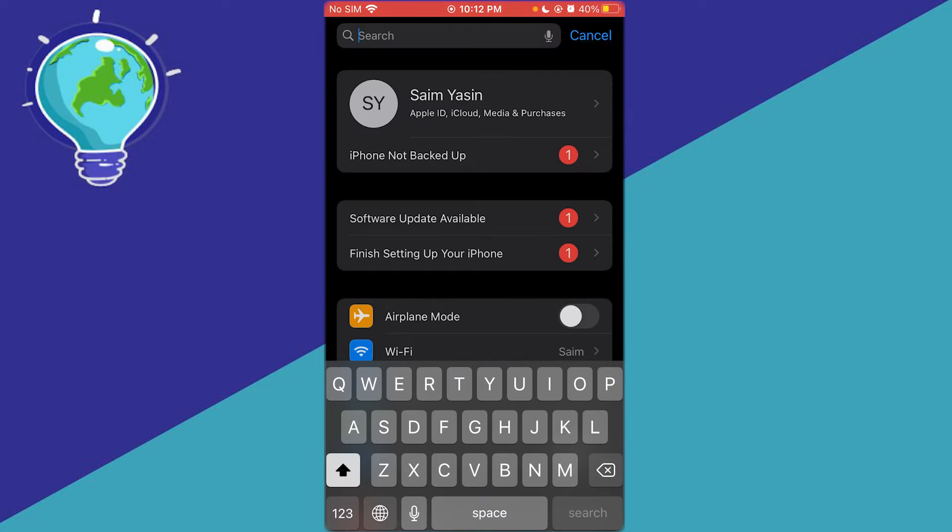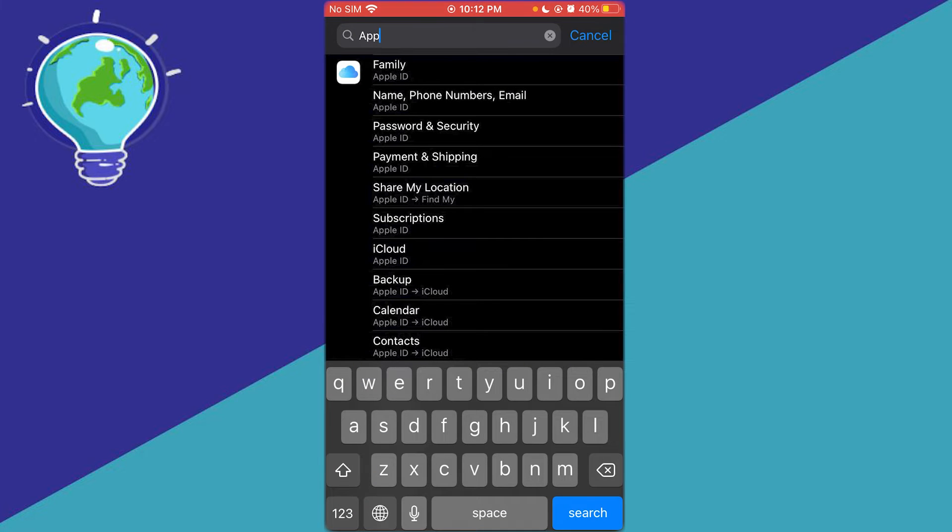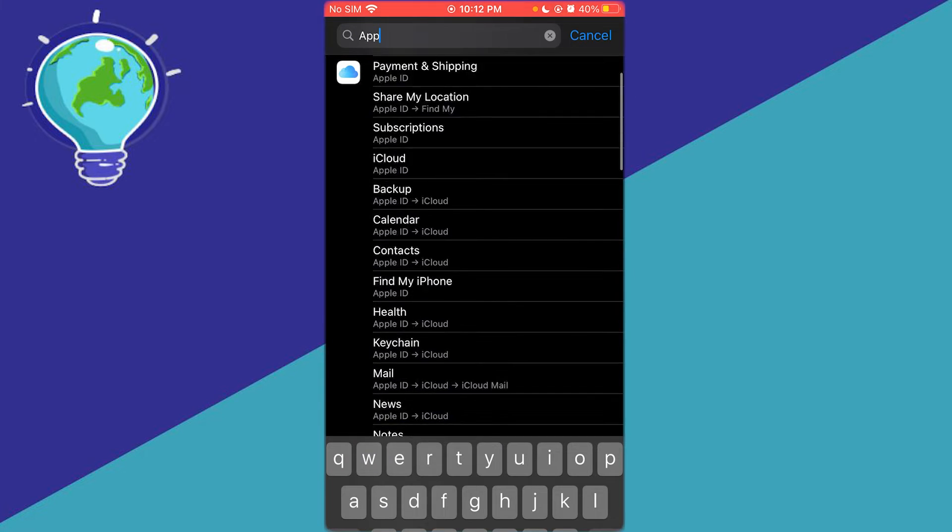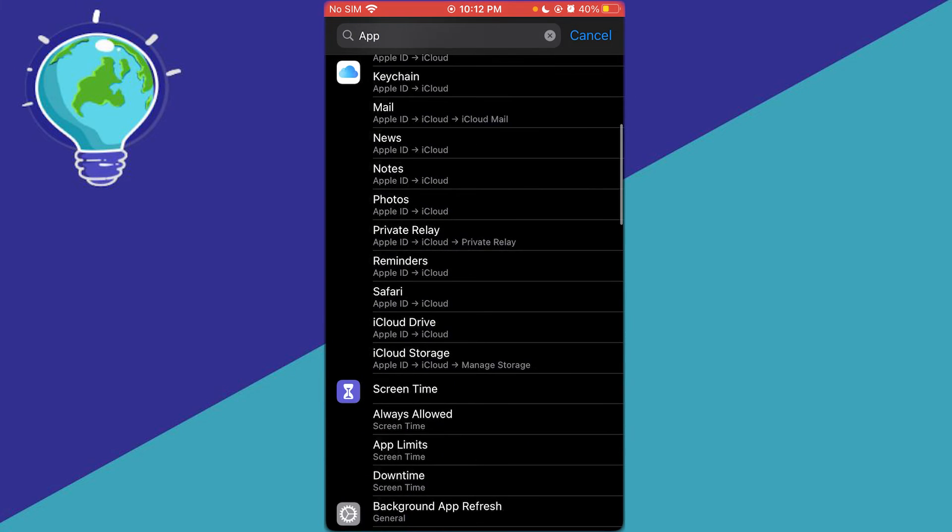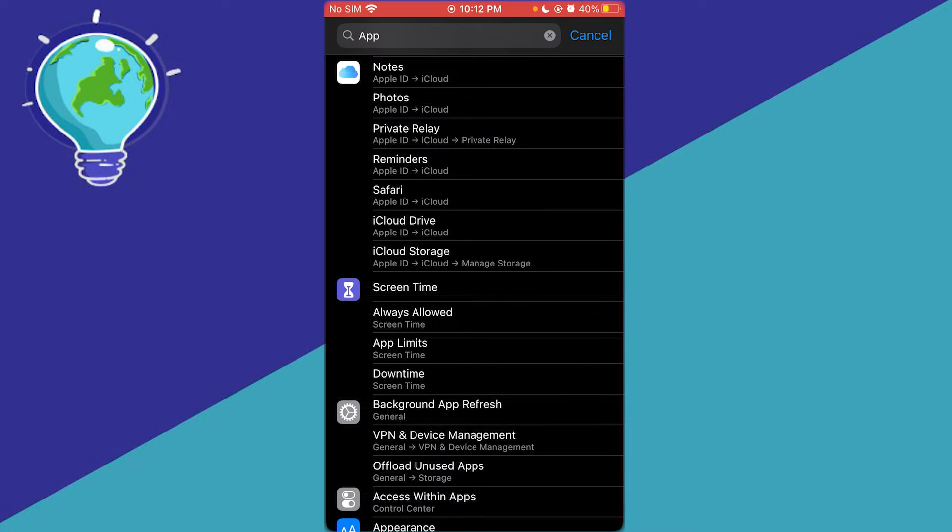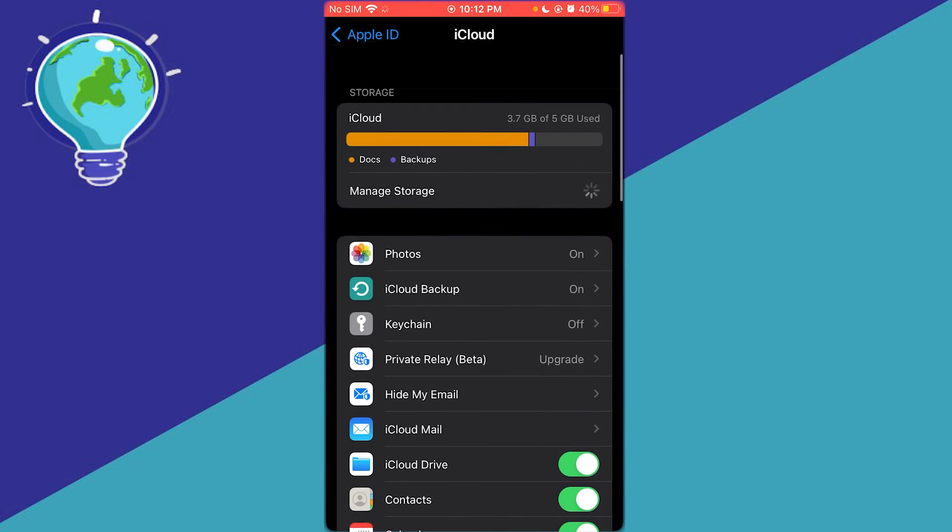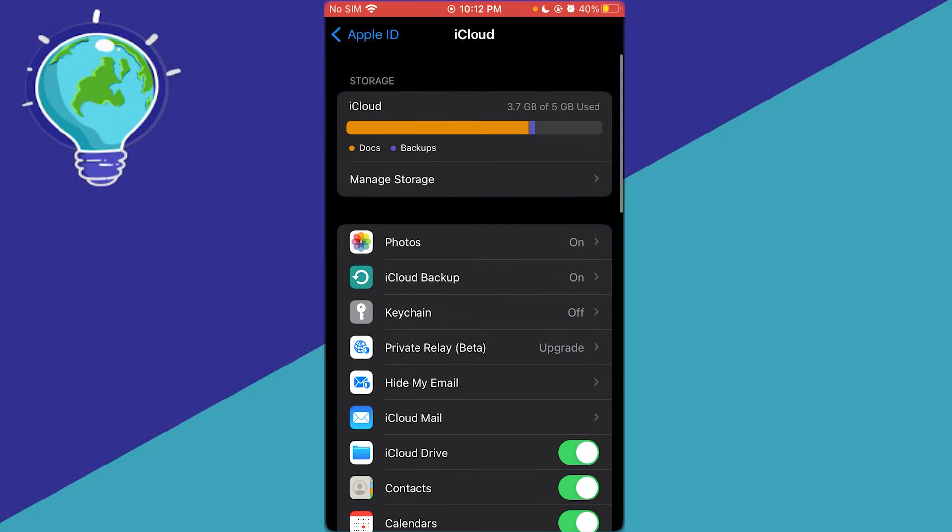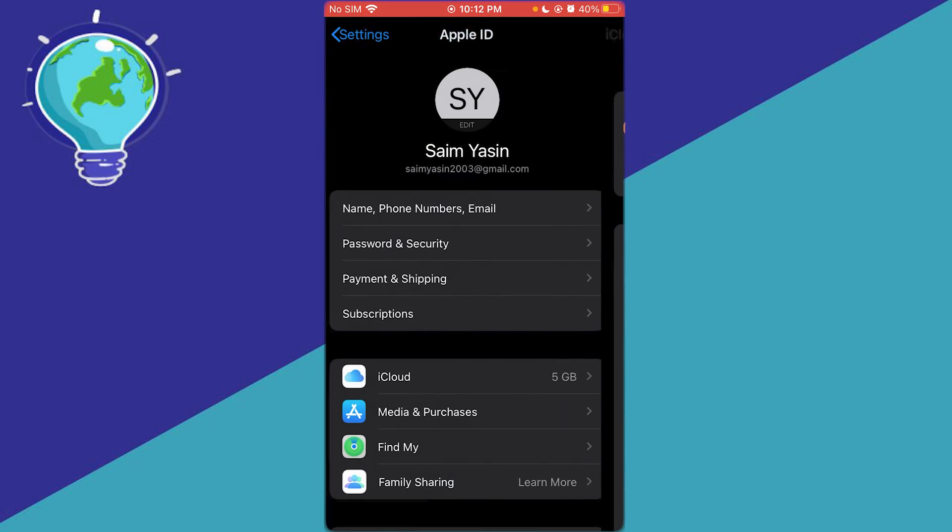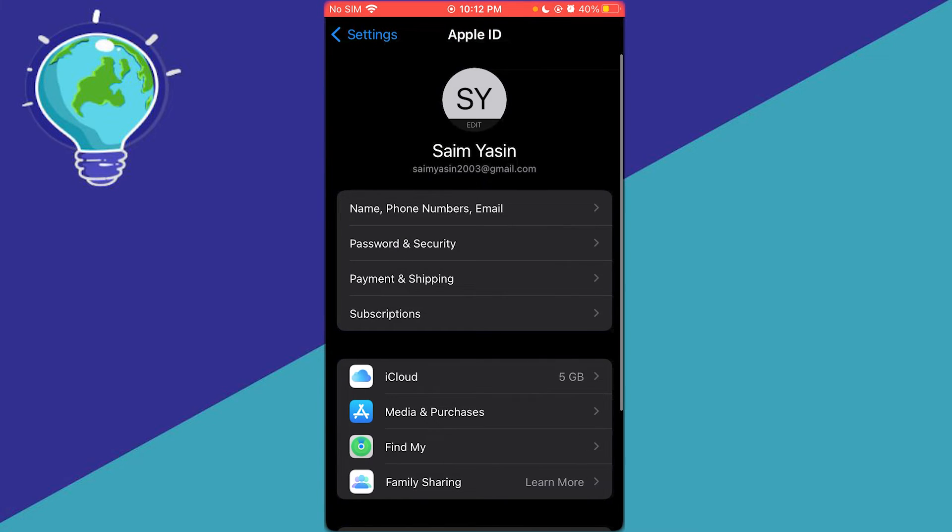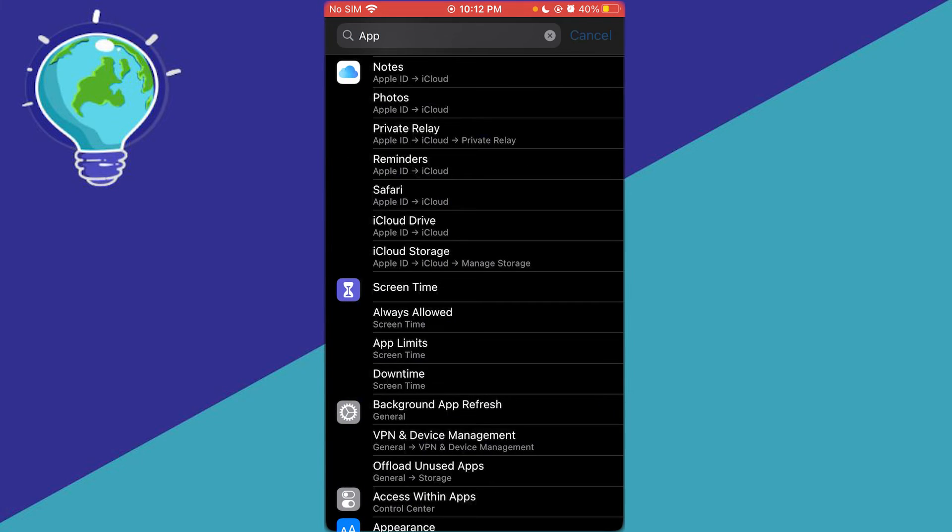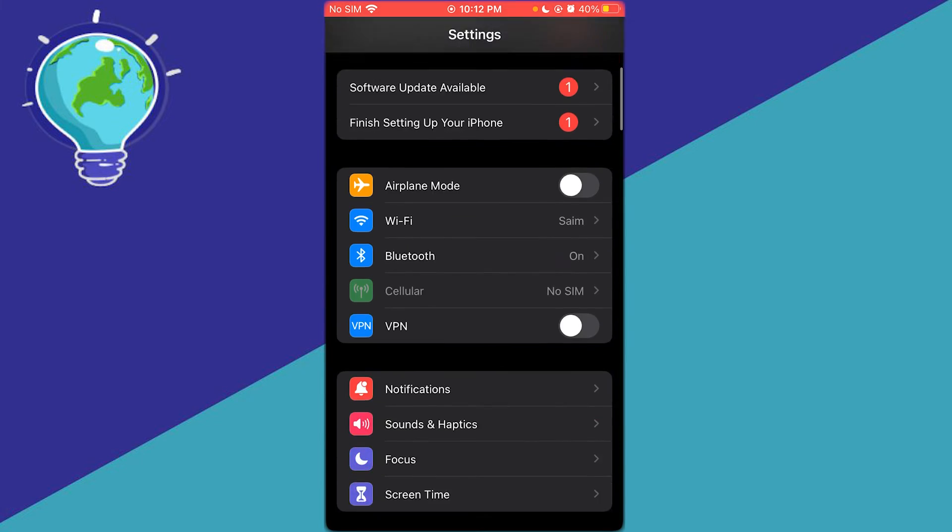And you're going to go over to the different applications you have by going into your storage. So we're going to go ahead and manage our storage from our settings.